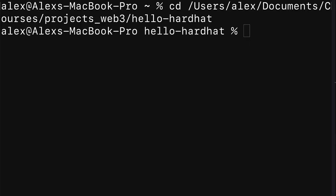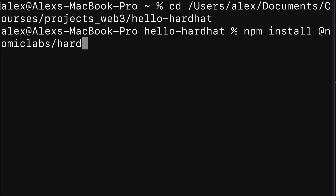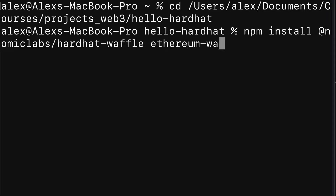First things first, we have to install the packages into the project. Join me in the terminal or command line application in your project folder. We're going to use npm install and we are going to install Hardhat Waffle, which comes from @nomiclabs/hardhat-waffle. We also need Ethereum Waffle, which is a testing framework for smart contracts. We're also going to need Chai, which is an assertion library, and we are going to write our tests in Waffle with Mocha and Chai.